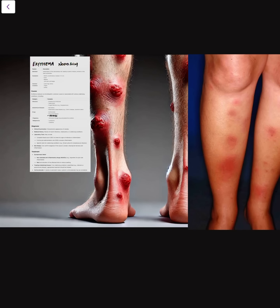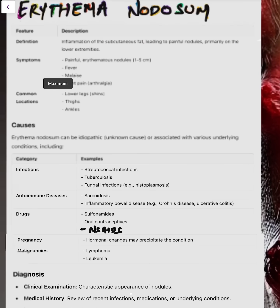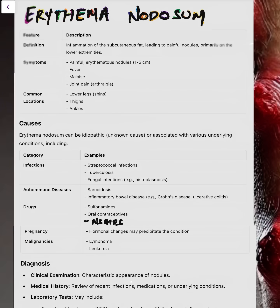Hello everyone, this is Dr. Aminist again. Let us now discuss about erythema nodosum. The definition is the inflammation of subcutaneous fat, that is panniculitis, which leads to painful nodules, typically on the lower extremities.